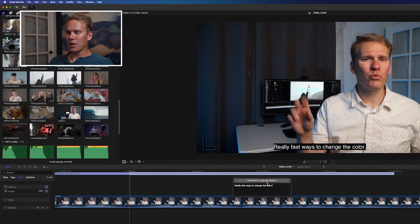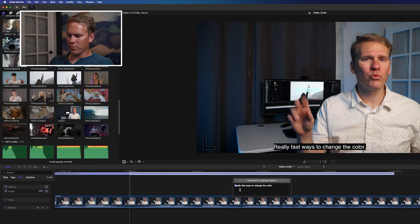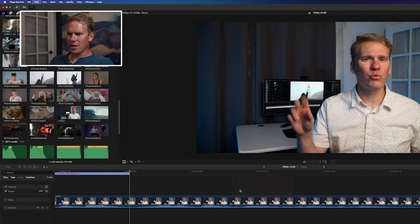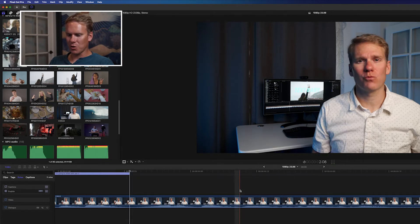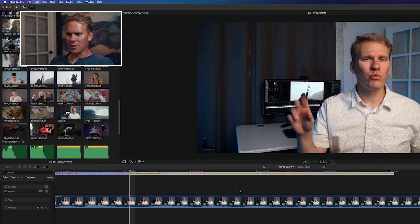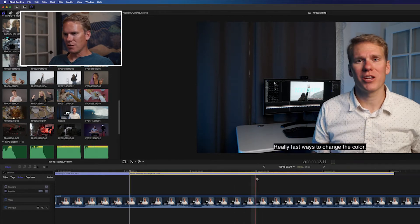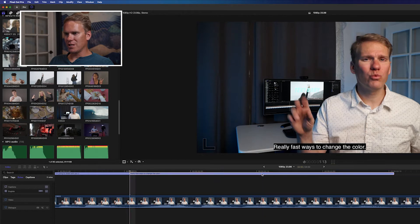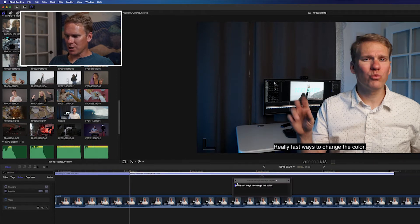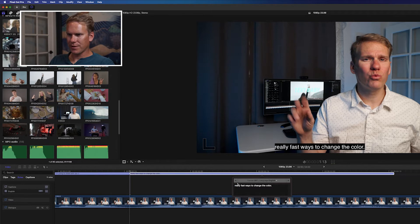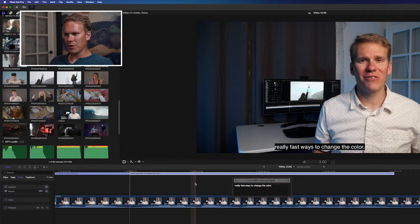One thing to be careful with is using the Delete key. So normally I would select this and press Delete, but if I do that, it deletes the whole caption. So if you need to edit the text and change it, use the Backspace key.